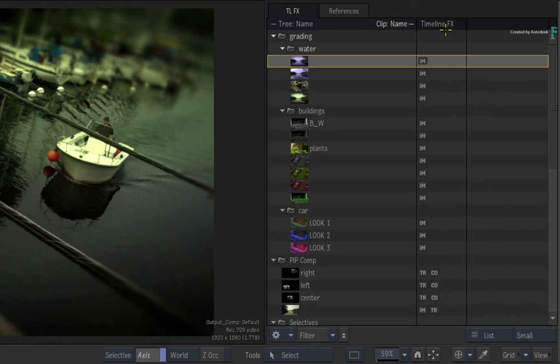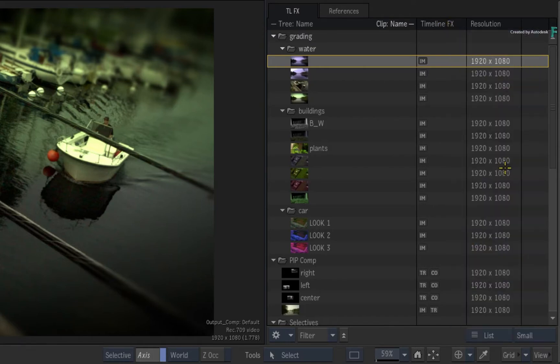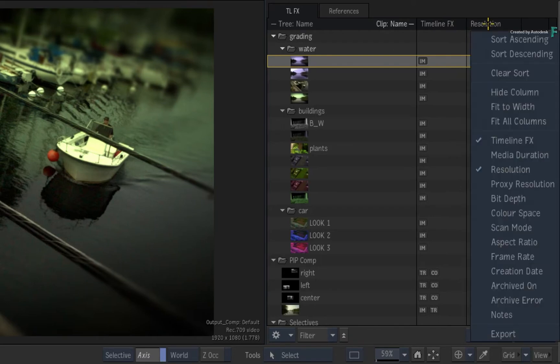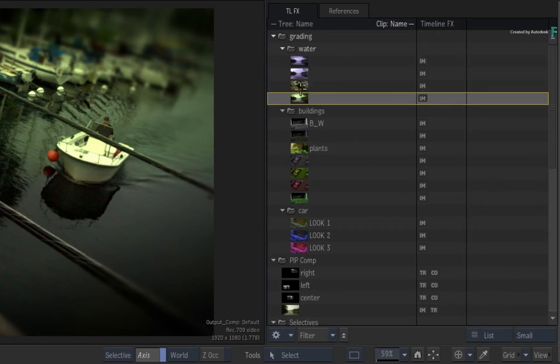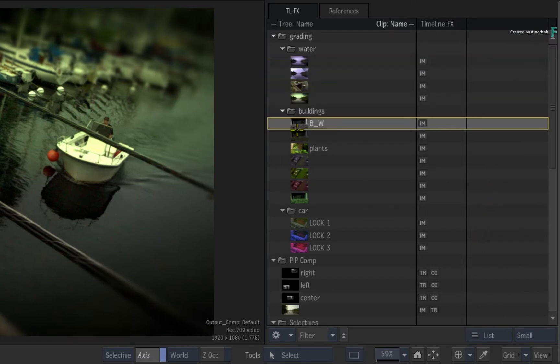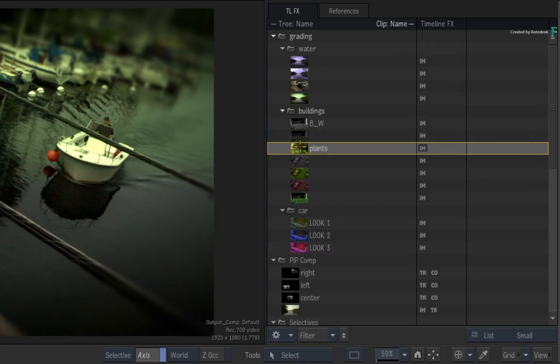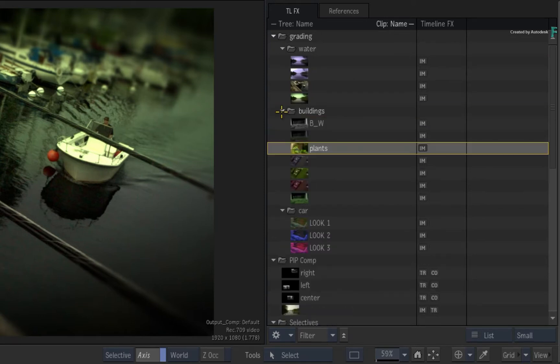If you call up the context menu over the column headers, you can add more columns to the Explorer, as well as sort the TimelineFX set-ups in a number of ways. So even though the Explorer works with TimelineFX set-ups and reference stills, you can manage everything in a very organized manner.